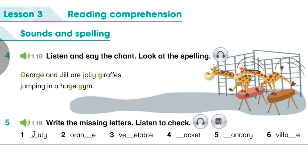Track 1.19. Unit 2, Lesson 3, Activity 5. 1. July. J-U-L-Y. July. 2. Orange. O-R-A-N-G-E. Orange. 3. Vegetable. V-E-G-E-T-A-B-L-E. Vegetable.